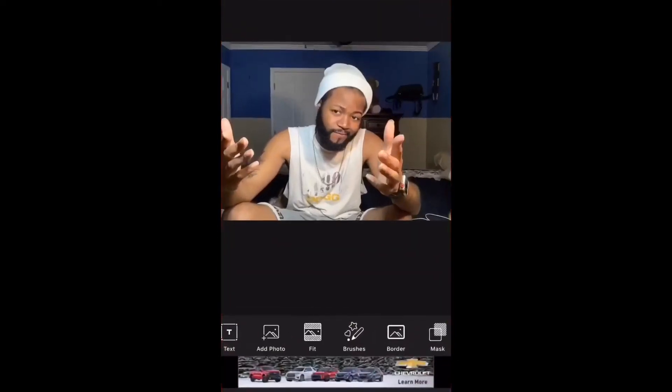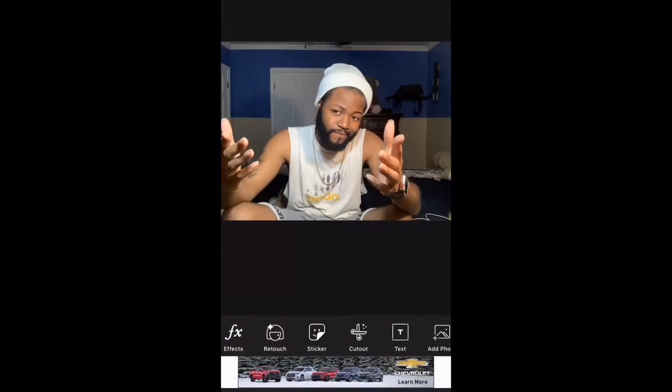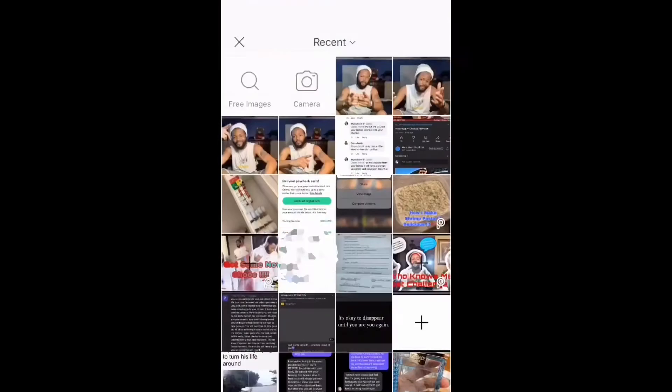What's up YouTube, it's your boy. Today I'm about to show y'all pretty much how you make a thumbnail — how I do mine anyway. So I go to PicsArt, I already added a picture, then add another picture on top of that.